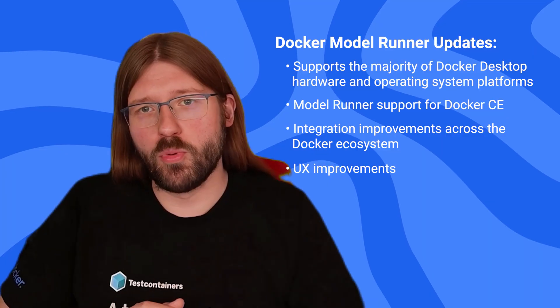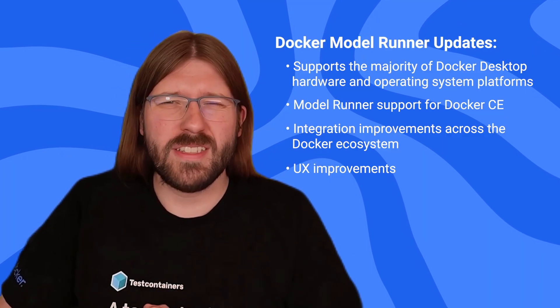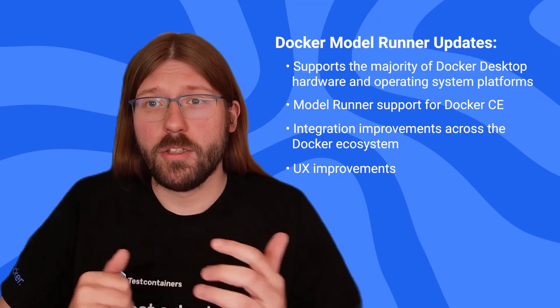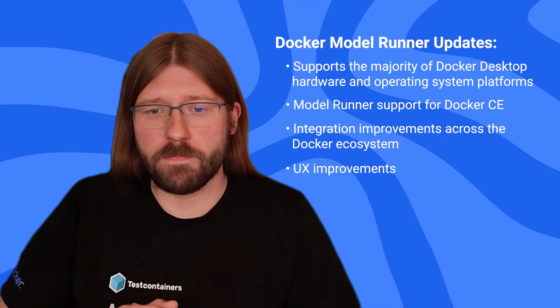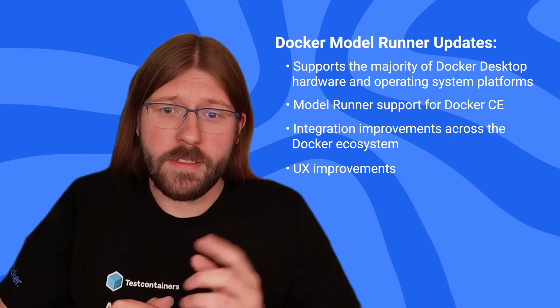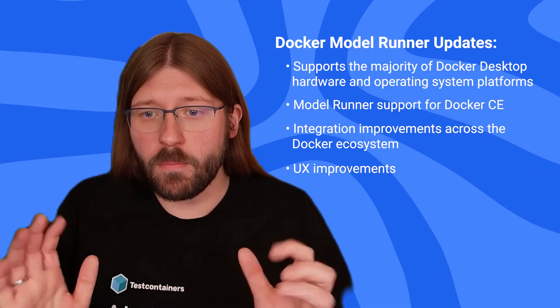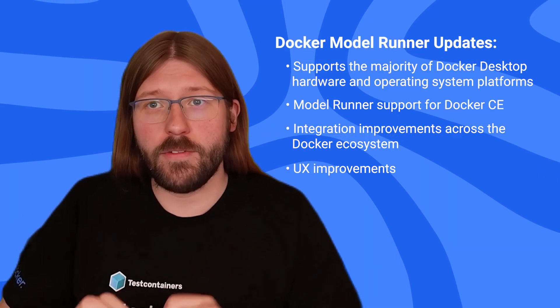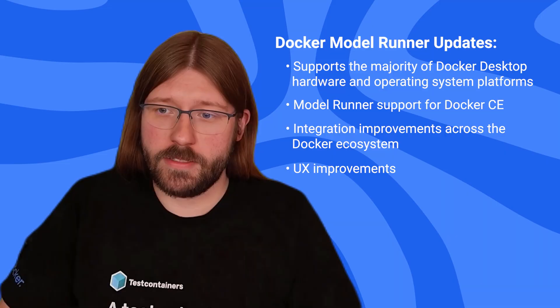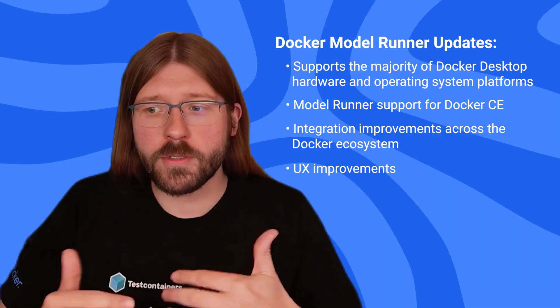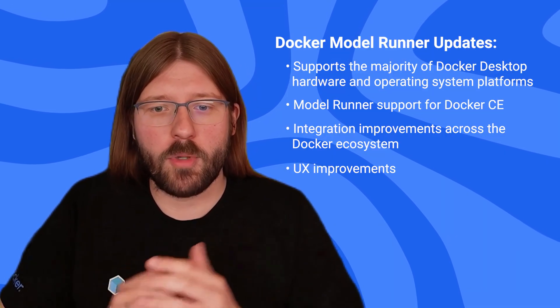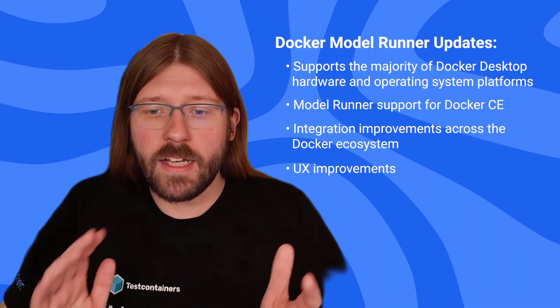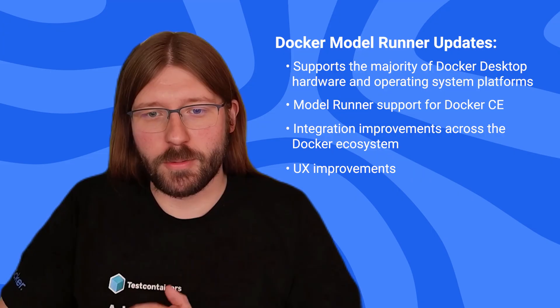We also continue to improve the user experience across our CLI and Docker desktop GUI integration. That means you can now pull and run models directly from the model tab in Docker desktop. And you can also inspect the inference log of your runner models directly from the comfort of Docker desktop.